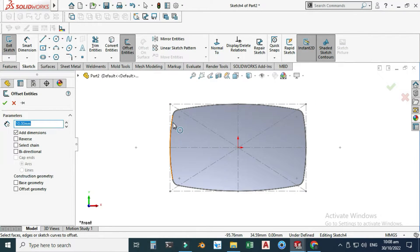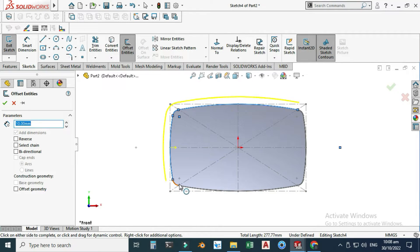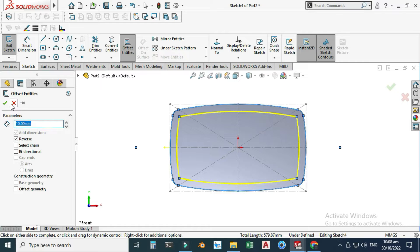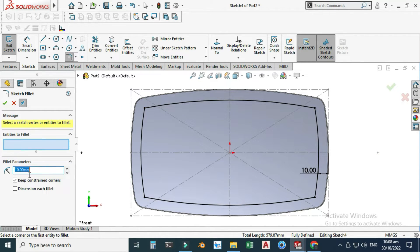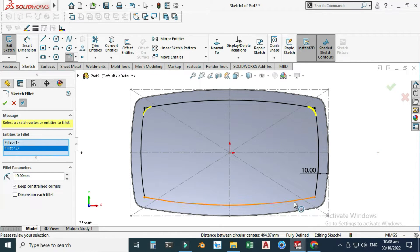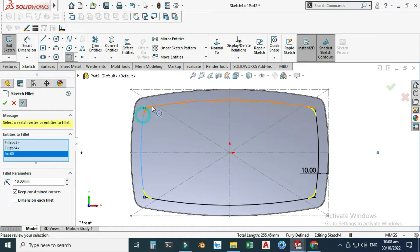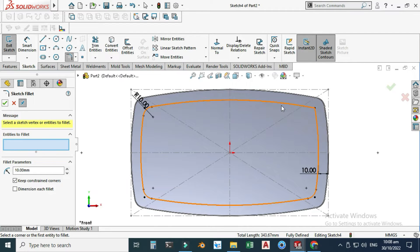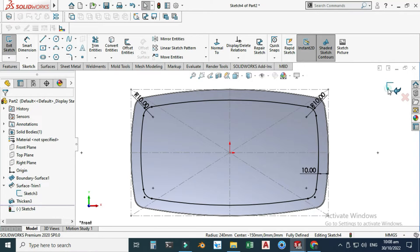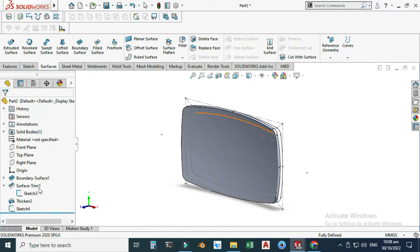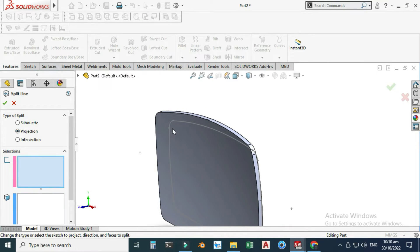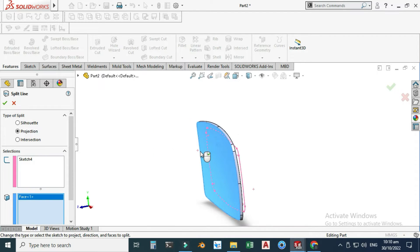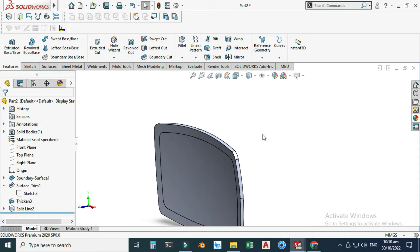Let's use this sketch. Let's go to offset and I will select this sketch. Reverse direction, 10mm, and select okay. Now you can see that we have very sharp edges here, so I will use the fillet command and make a fillet of 10mm. Select okay. Now I will use the split command. First I will hide this sketch. I will go to curves, split line. I will select the projection option, select this sketch, select this face, and also select the back face. Select okay. Now you can see that we have created split surfaces.